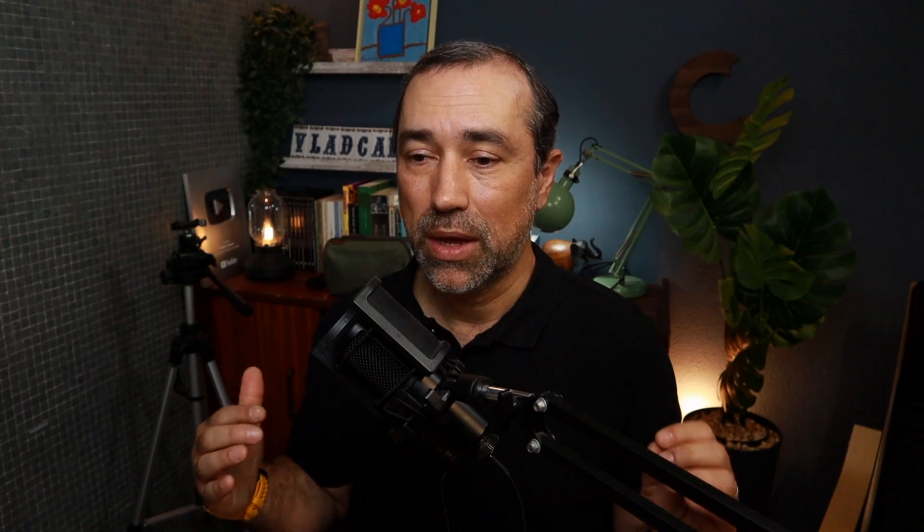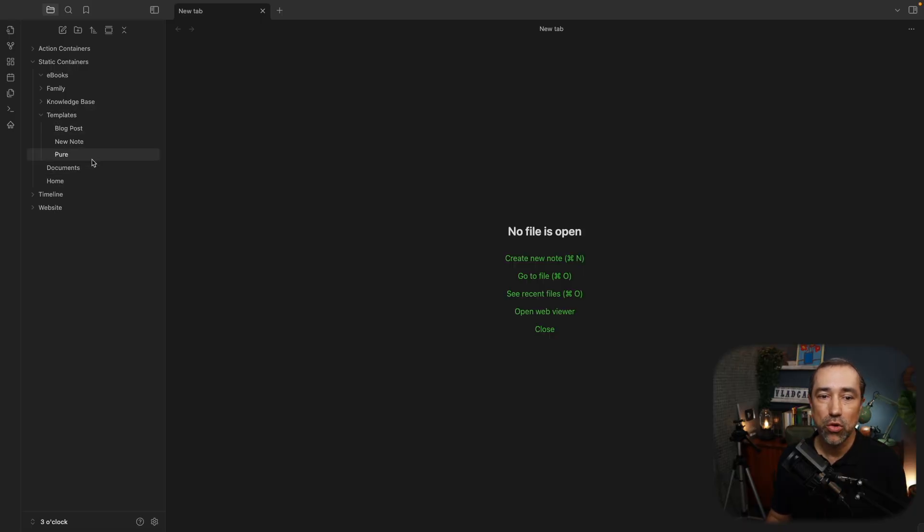Again, I've been using these three for a long time now. I haven't changed them for a long time. So let's start with the one that I call pure. This was the last one I created.